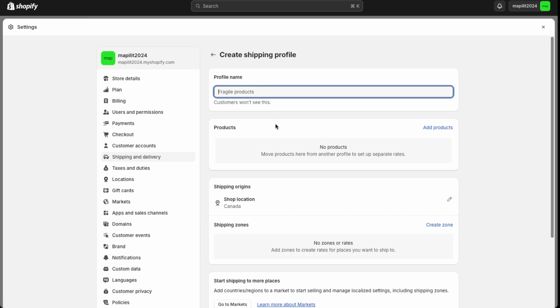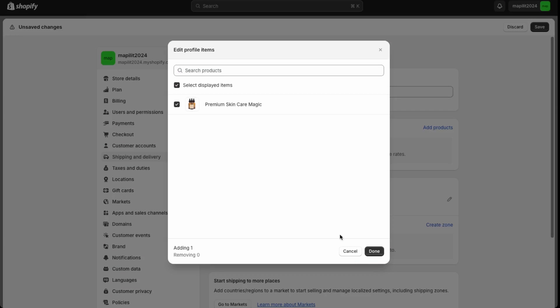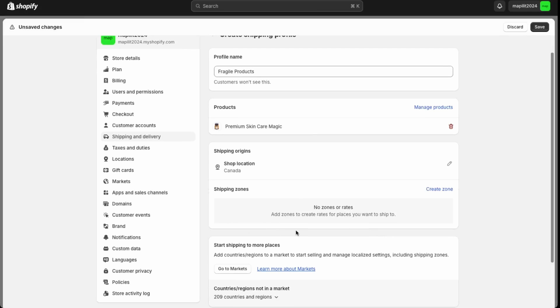Then what you want to do is custom shipping rates. So save for certain products. Let's say what they recommend here, fragile products. And then add the product. We just have this one product here. This is how you'd set the shipping rates manually.